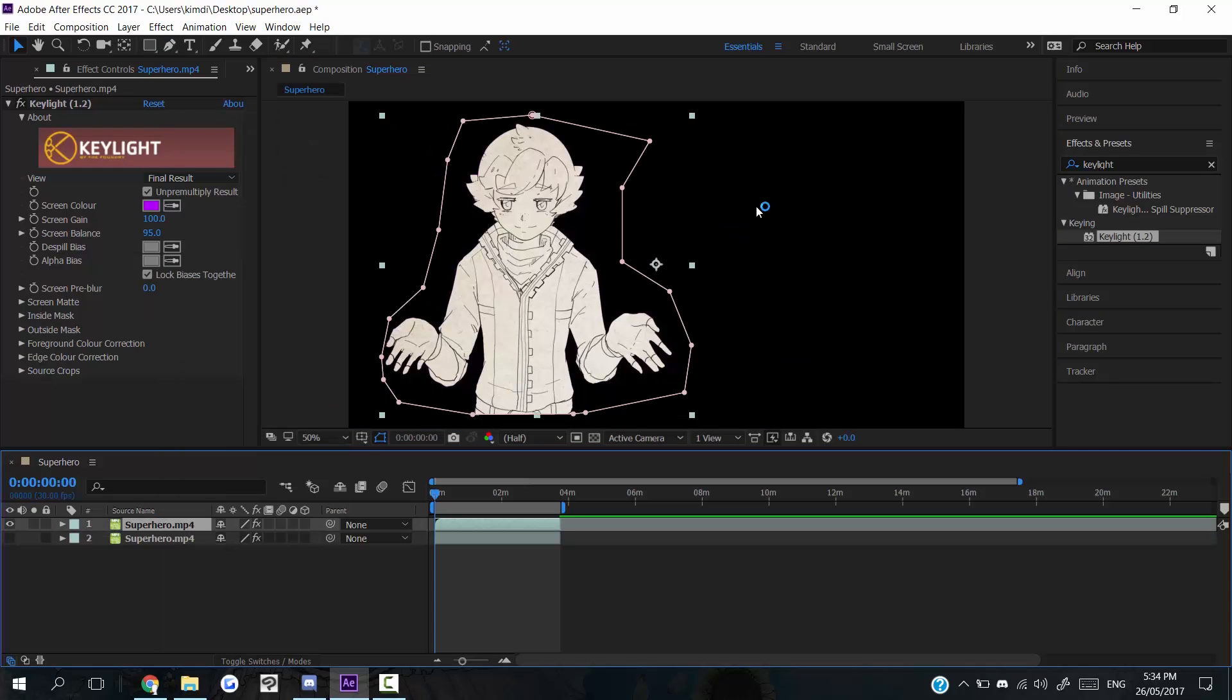And then, hey presto, you've got something that can work as a transparent PNG, but a speed paint at the same time.